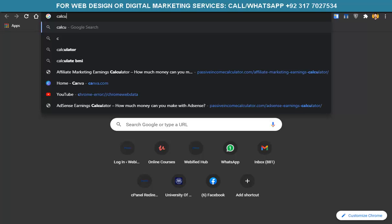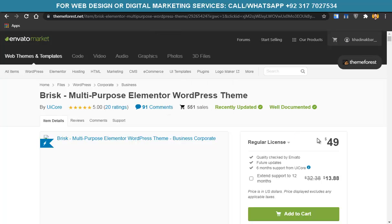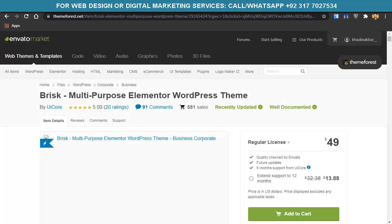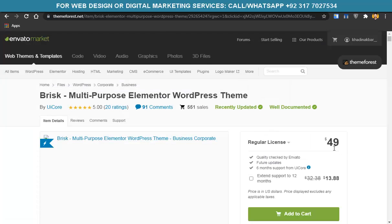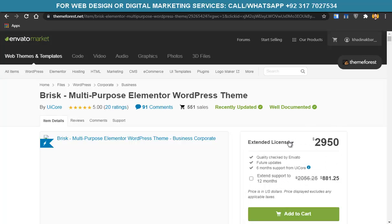There are 551 sales and each sale is $49 — that's about $27,000 made from just one WordPress theme. If you buy the extended license, you can make some edits, repost it on ThemeForest, Watermarket, or any other marketplace, and resell the WordPress theme.